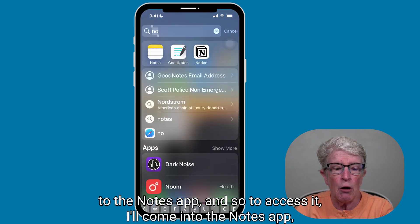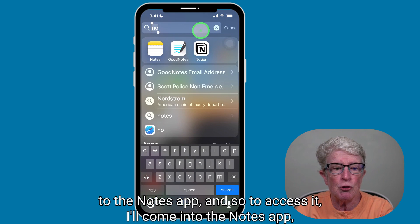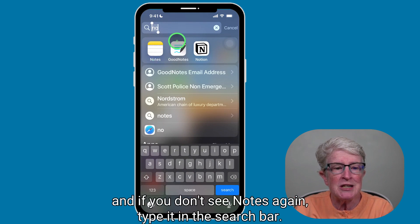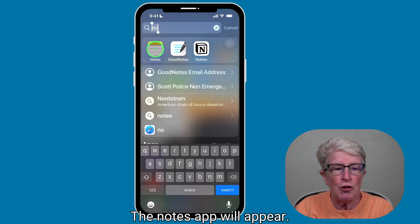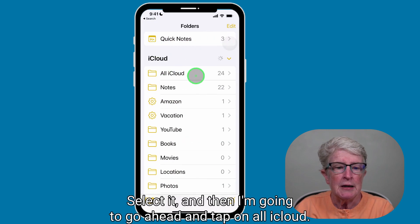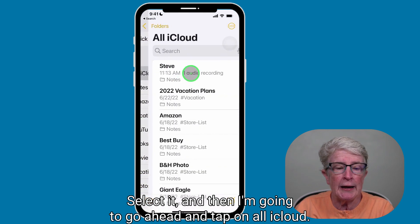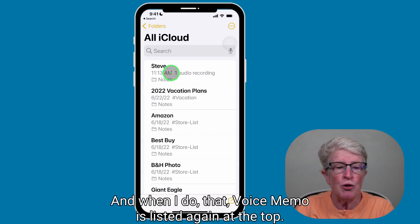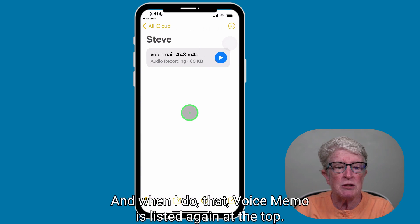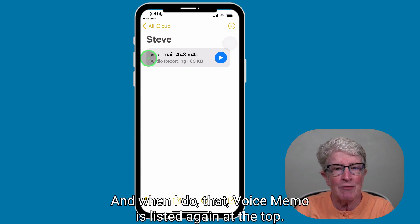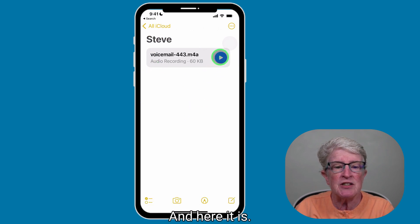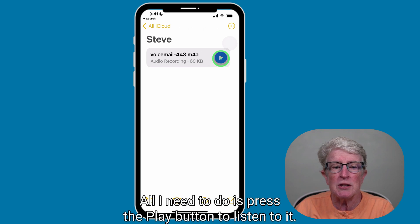To access it, come into the Notes app. If you don't see Notes, type it into the search bar and it will appear. Select Notes, then tap on All iCloud. The voice memo will be listed at the top — all you need to do is press the Play button to listen to it.